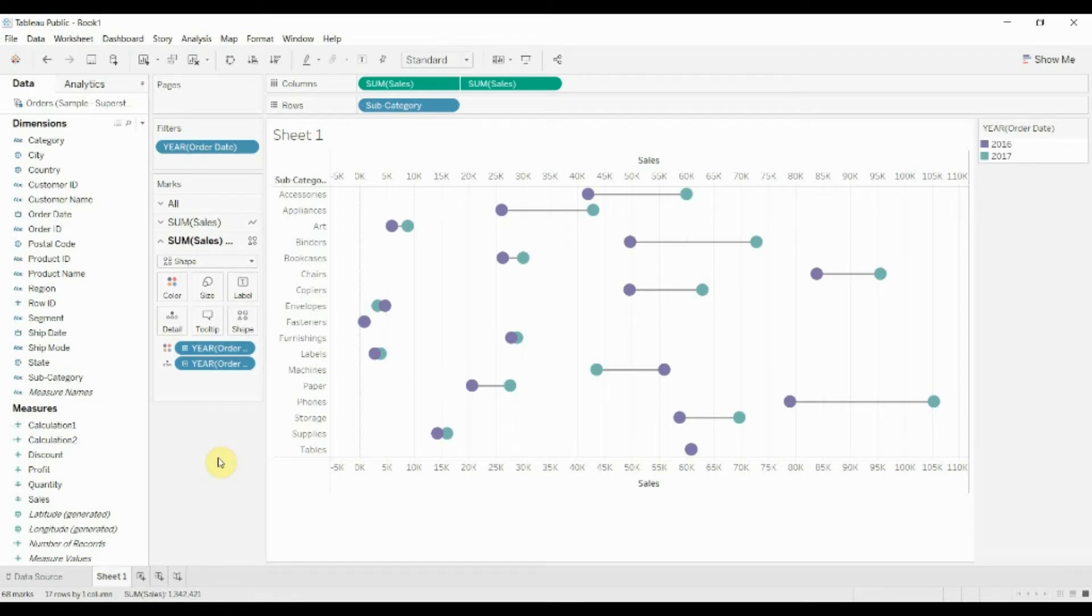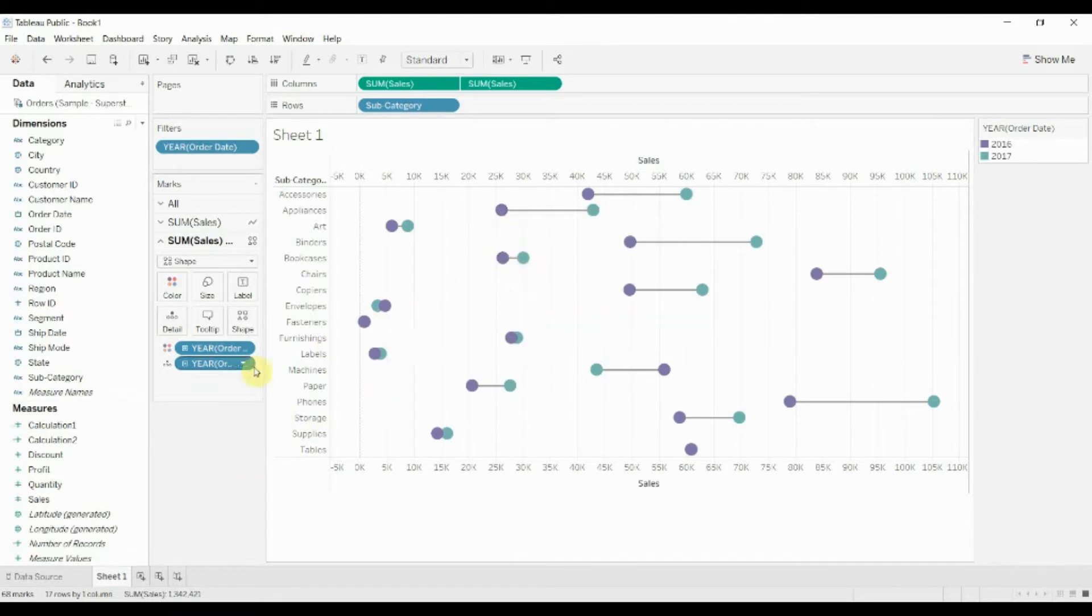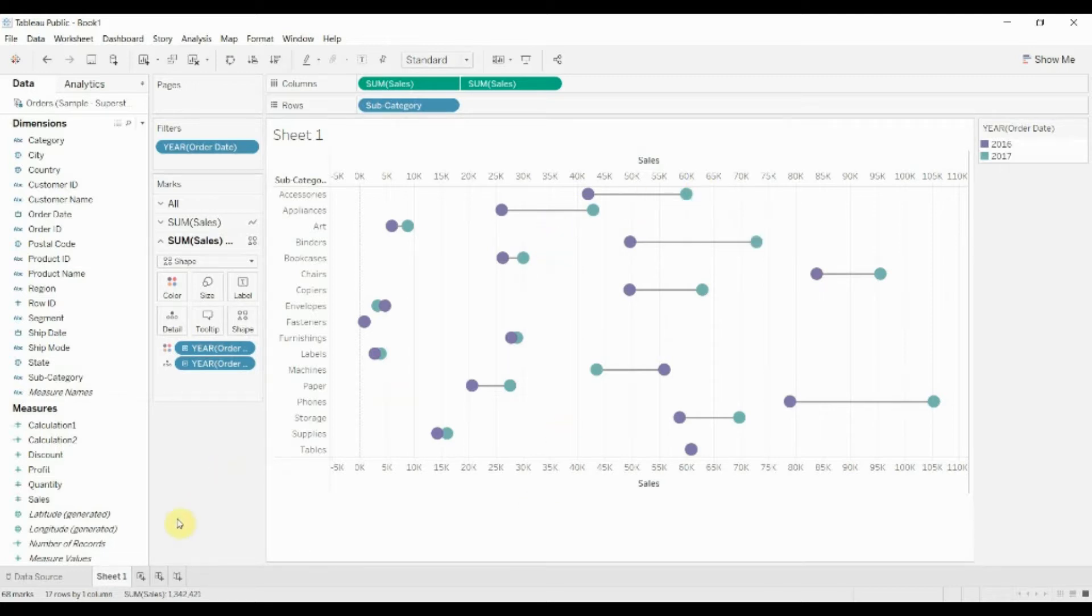Welcome to another episode of Tableau in two minutes. Today we're going to be creating this dumbbell chart as it's sometimes called, really just two dots with a line between them connecting them together so that we can clearly see how much each item moved. In this case between two years. We're connected to the Superstore sales dataset, so we're showing how much sales changed between two years.